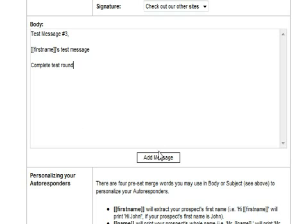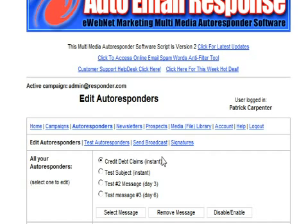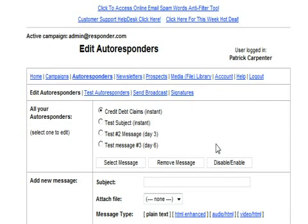And we will click here and click on add message. And there we have test message number three. There is one, there is number two and number three.